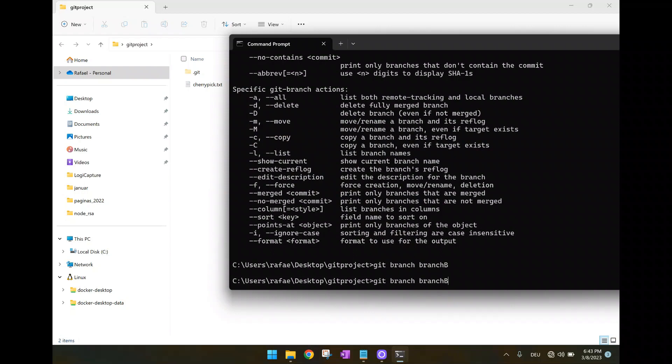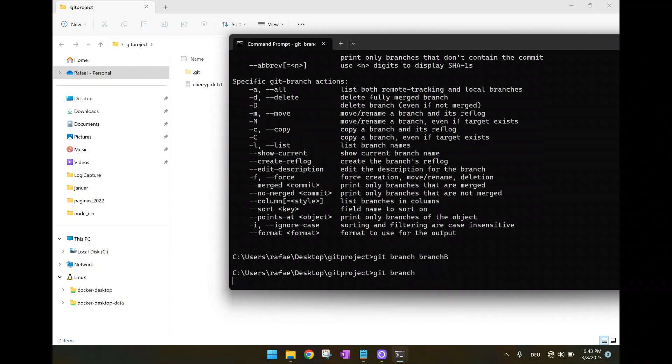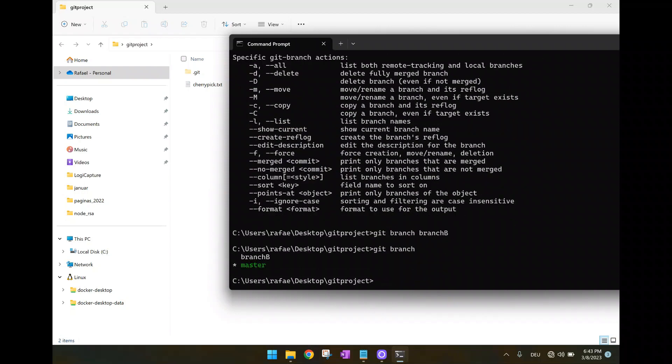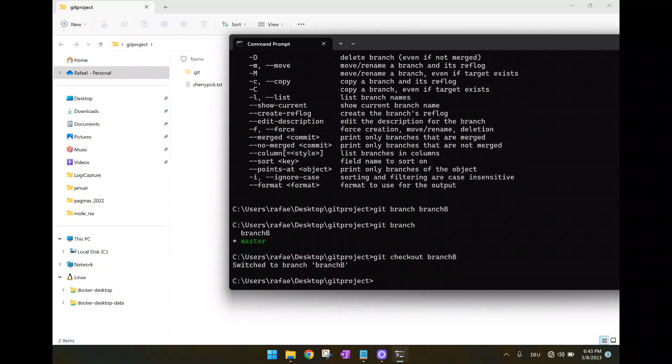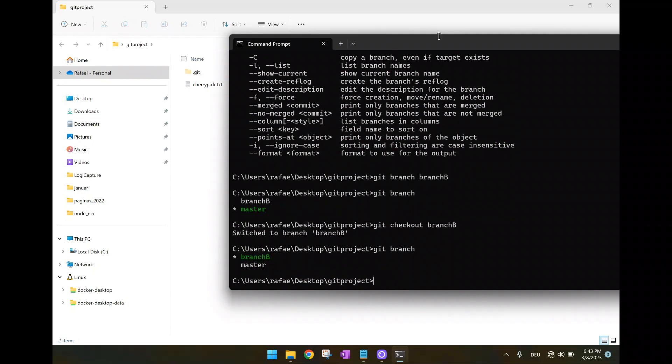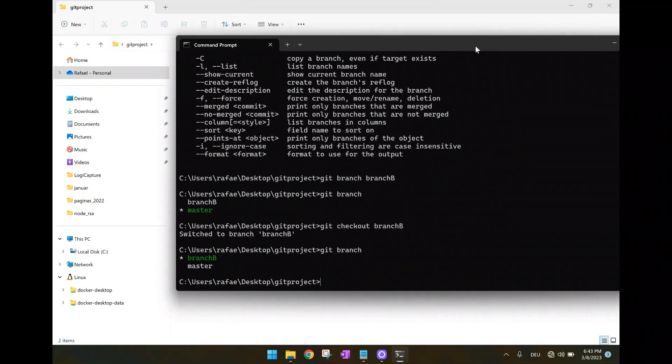Now we are going to switch to branch b. Now we are here. You can take a look if you type git branch. You can see we are in branch b. And now we are going to edit two times, two commits in this branch.